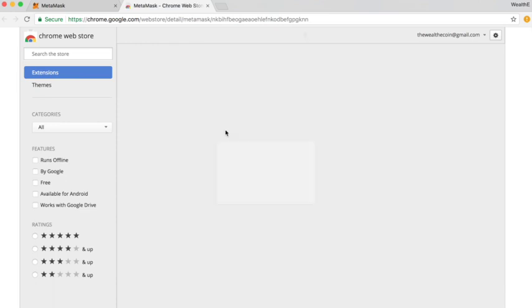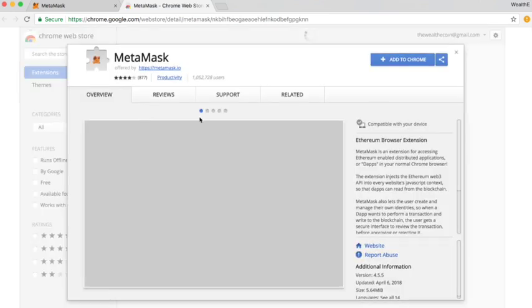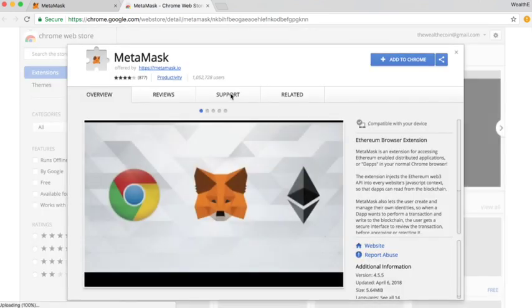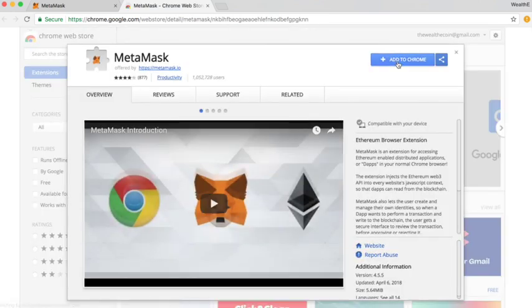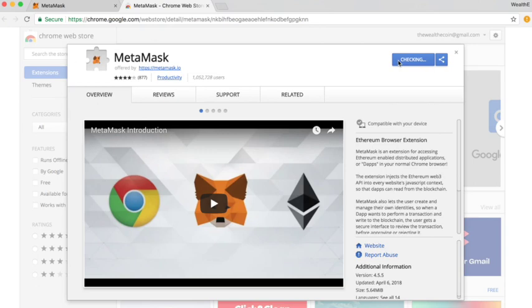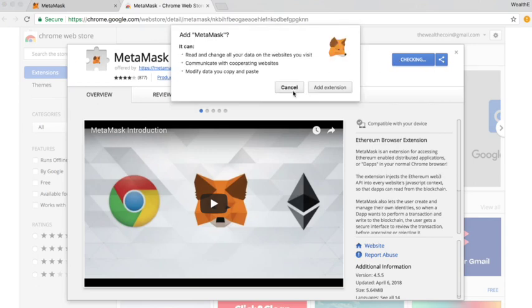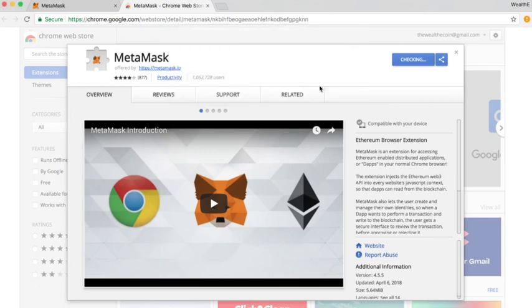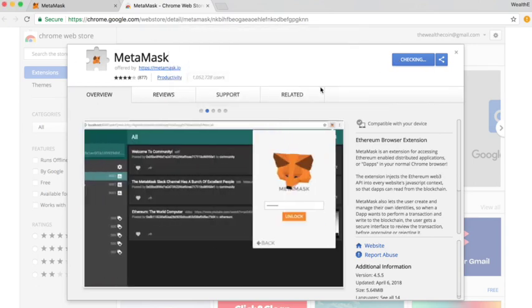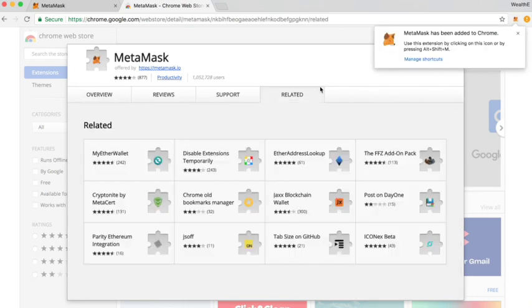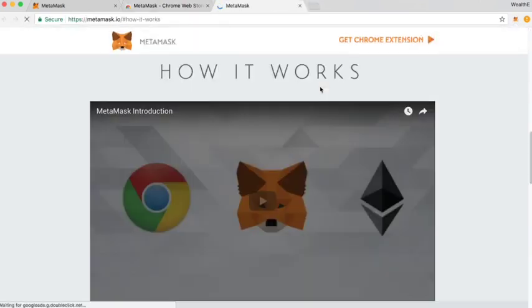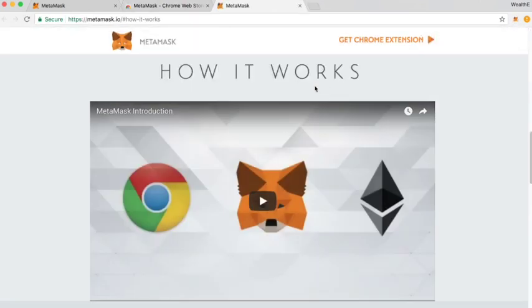This will take you to the App Store or the Web Store and you just need to click Add to Chrome and add the extension. This may take some time depending on how fast your internet connection is. Okay, there it's done.